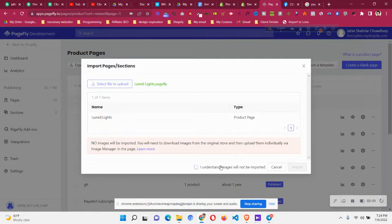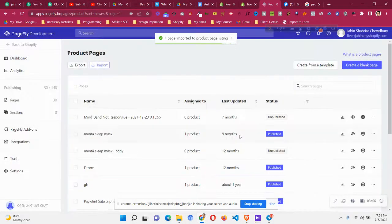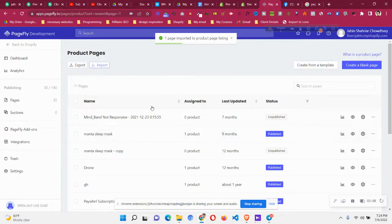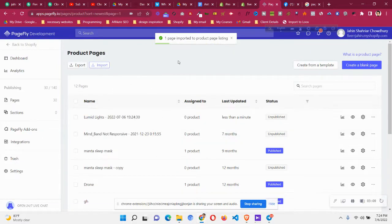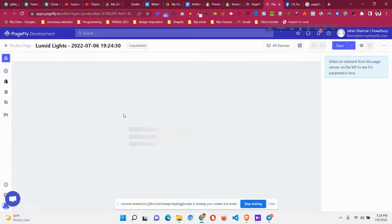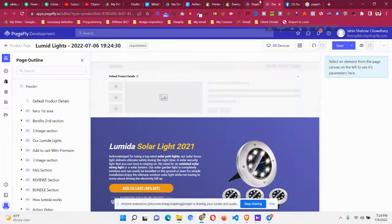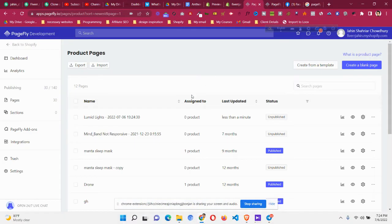You can see I understand images will not be imported, click on import and now you will find that this page has been imported. You can see this is imported as I was expecting with all the design that I have created previously.